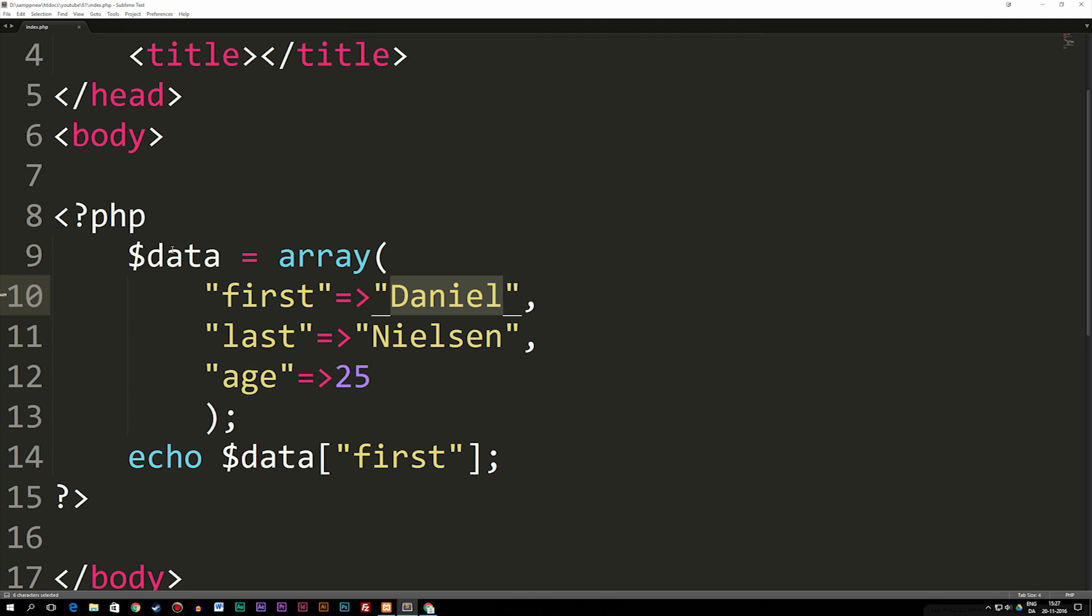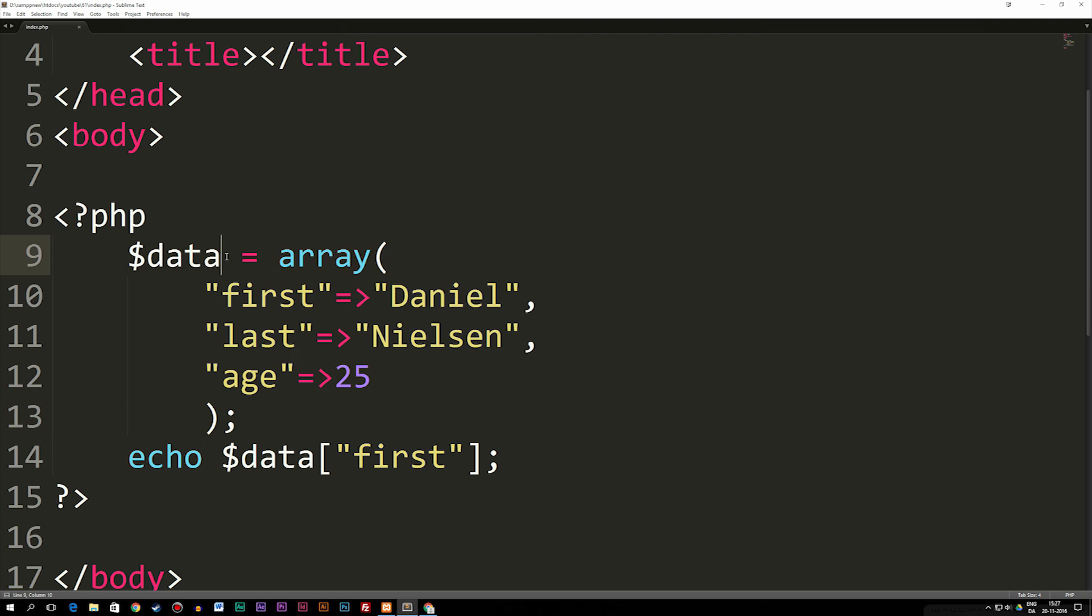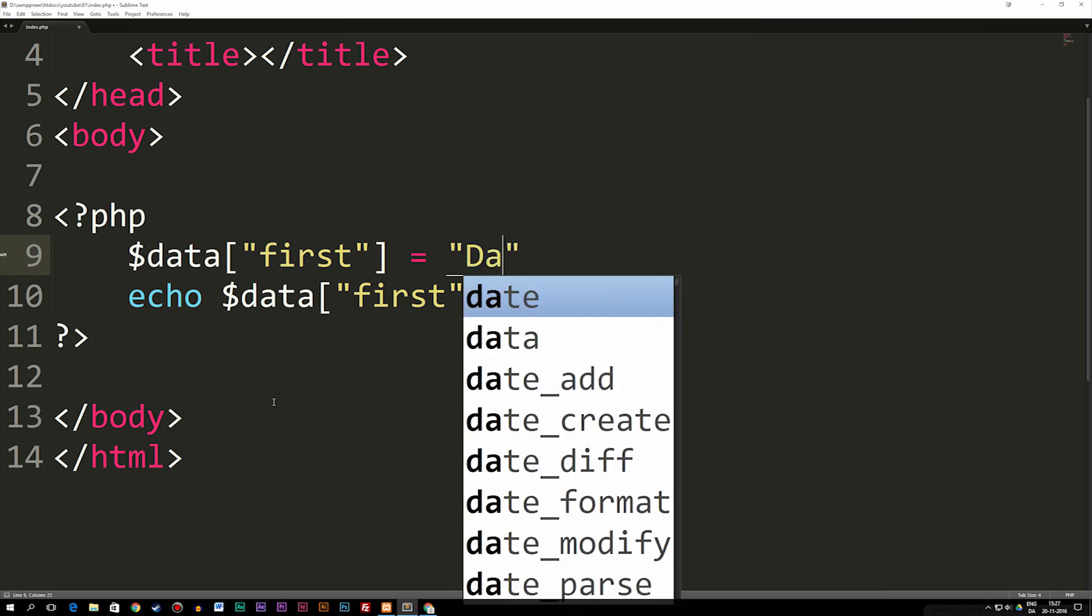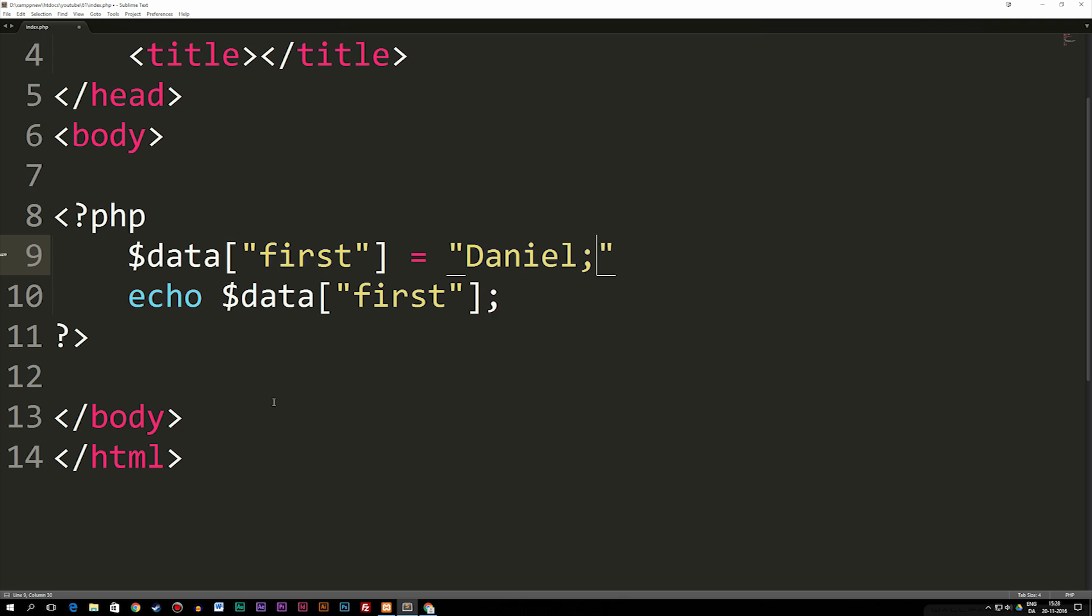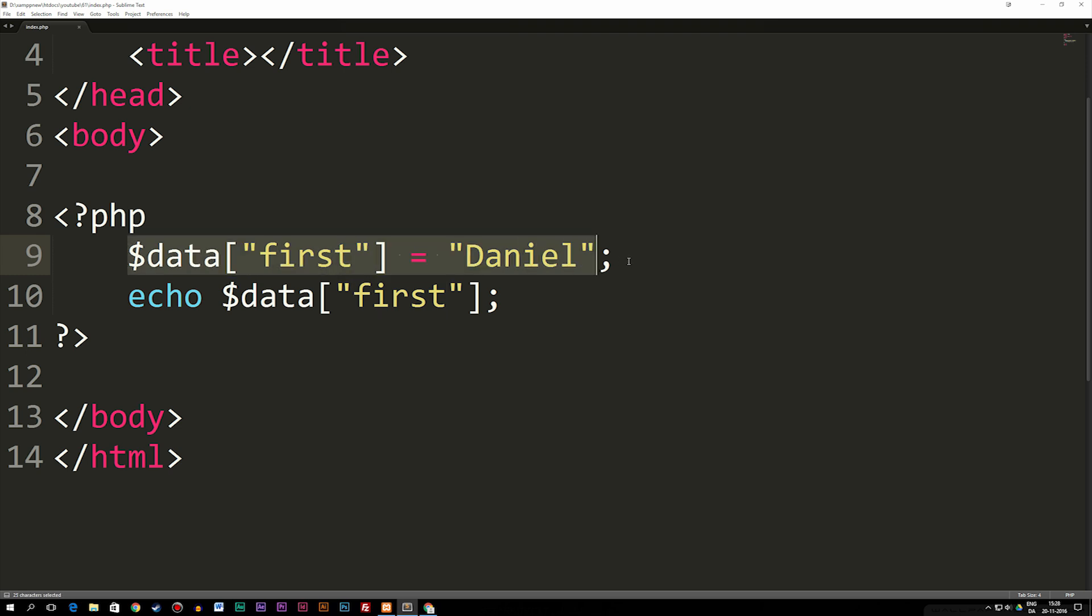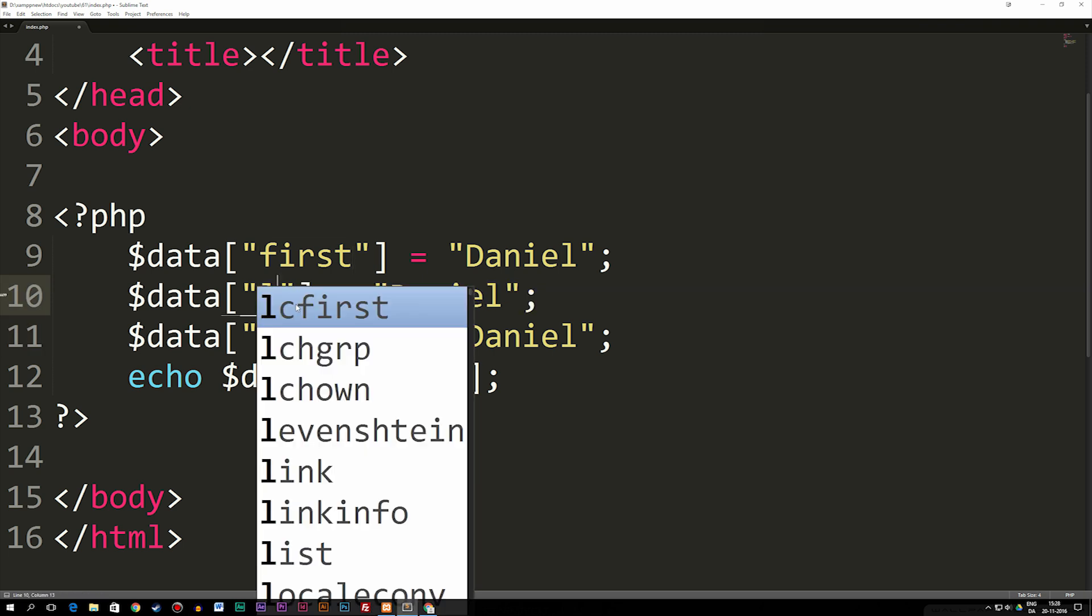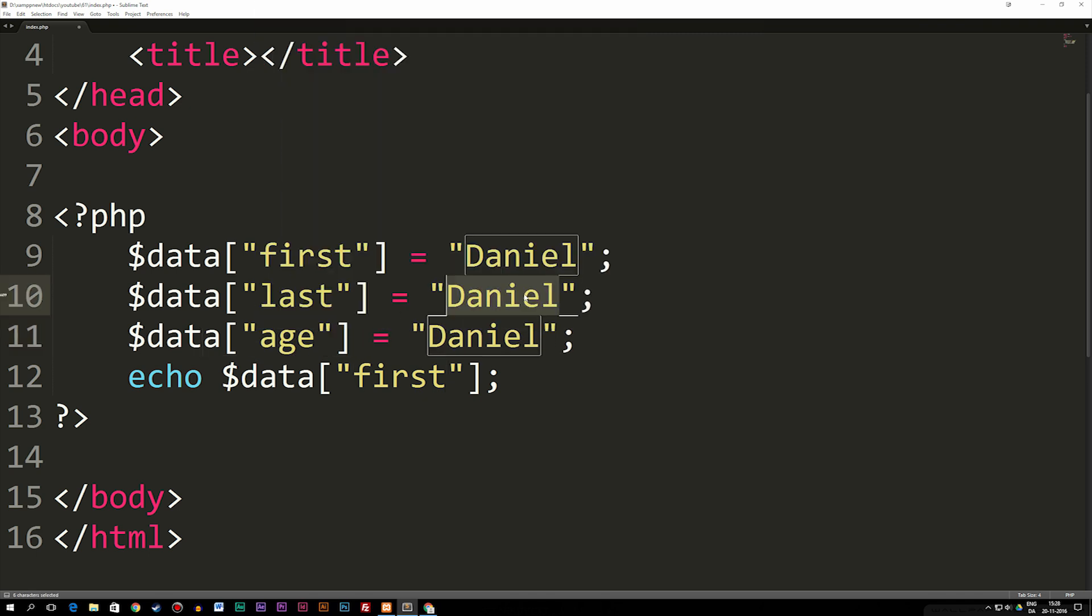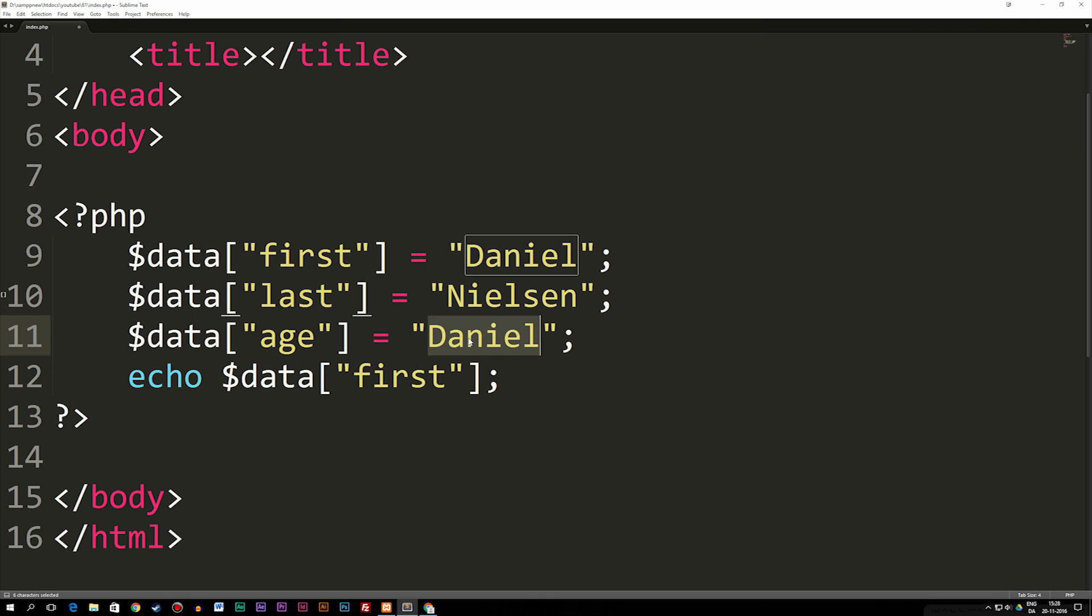Another way we can create an associative array is if I delete the first part or the last part where we have variable $data, I can say brackets, create a string, so I can say this one is called 'first', then set it equal to a string called Daniel. So now we have the first data inside our $data array which is equal to Daniel and we already named it first. Of course I can copy this down two more times and change the data to 'last' and to 'age'. Then again change the values to Nielsen and 25.